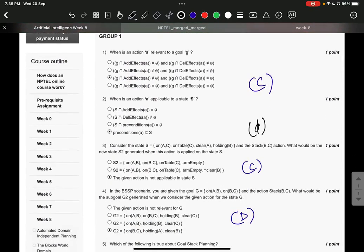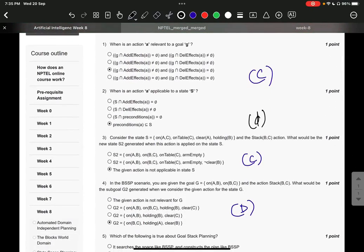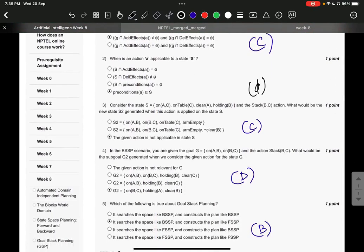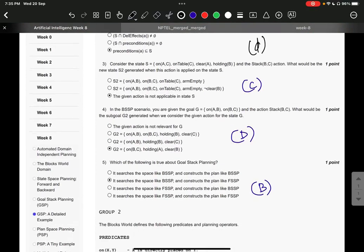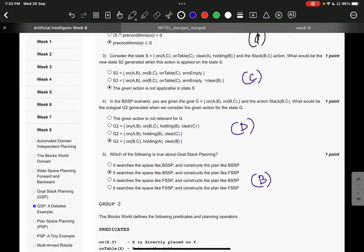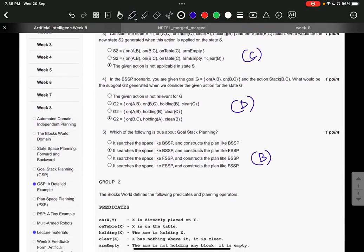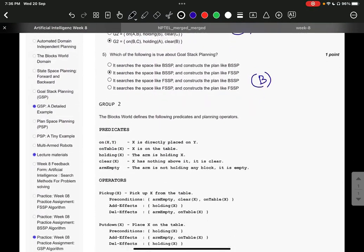The right answer to question number 1 is C, second it is D, third C, fourth D, fifth it is B.